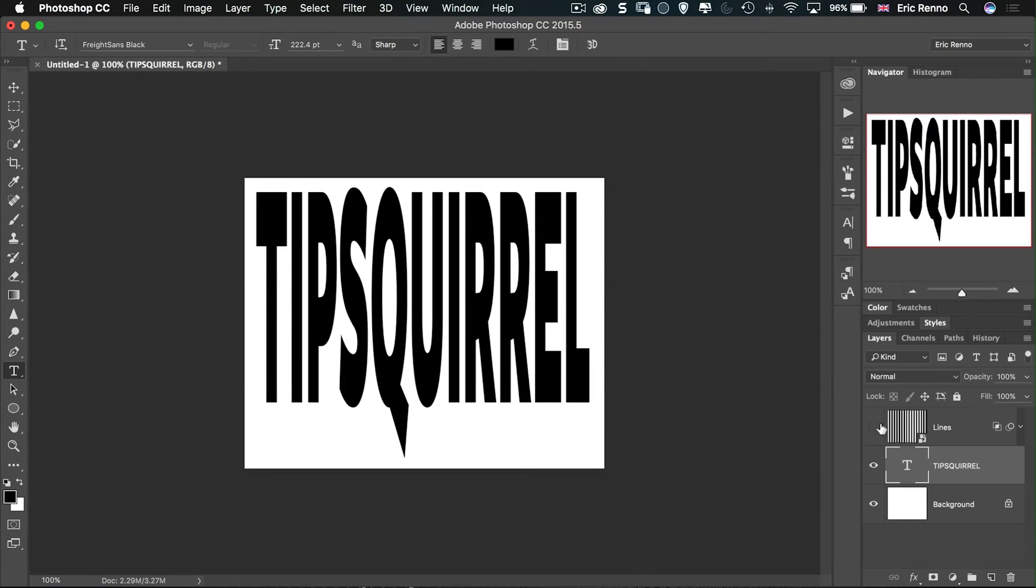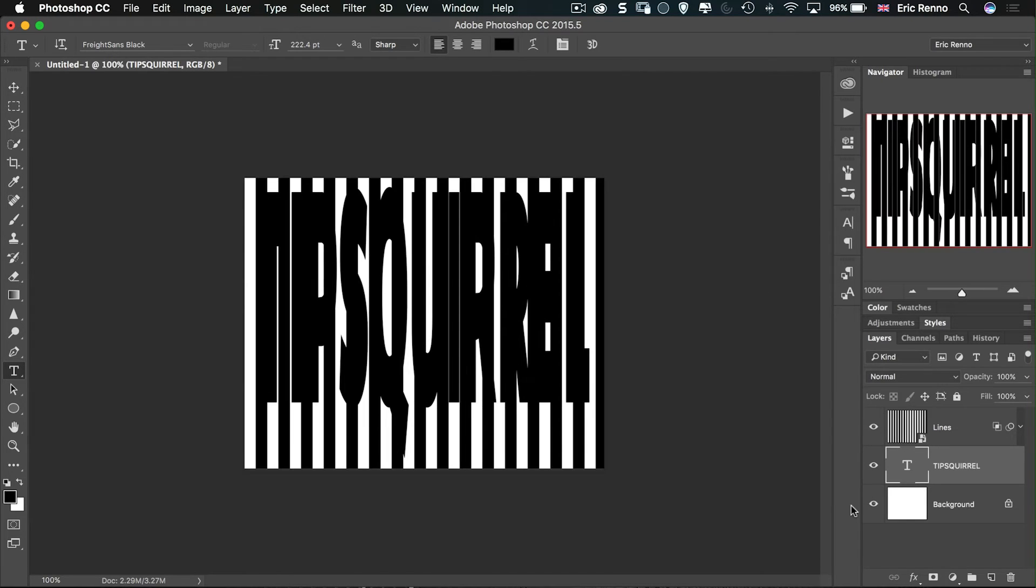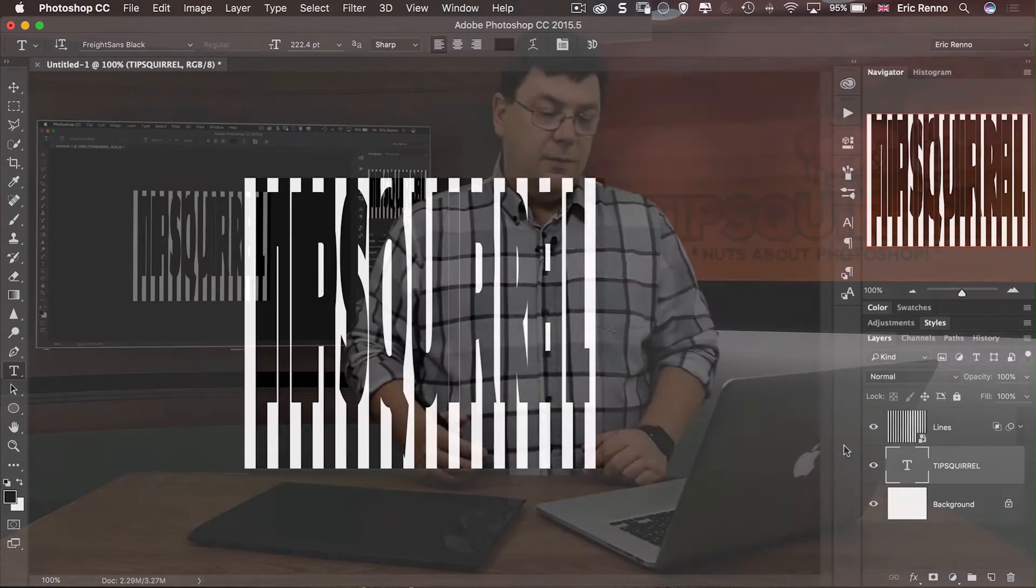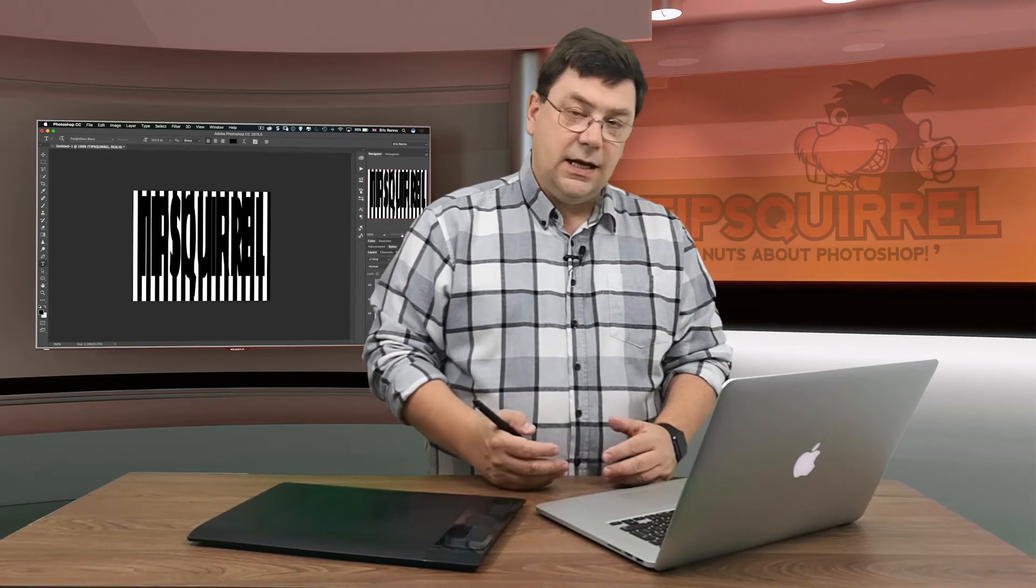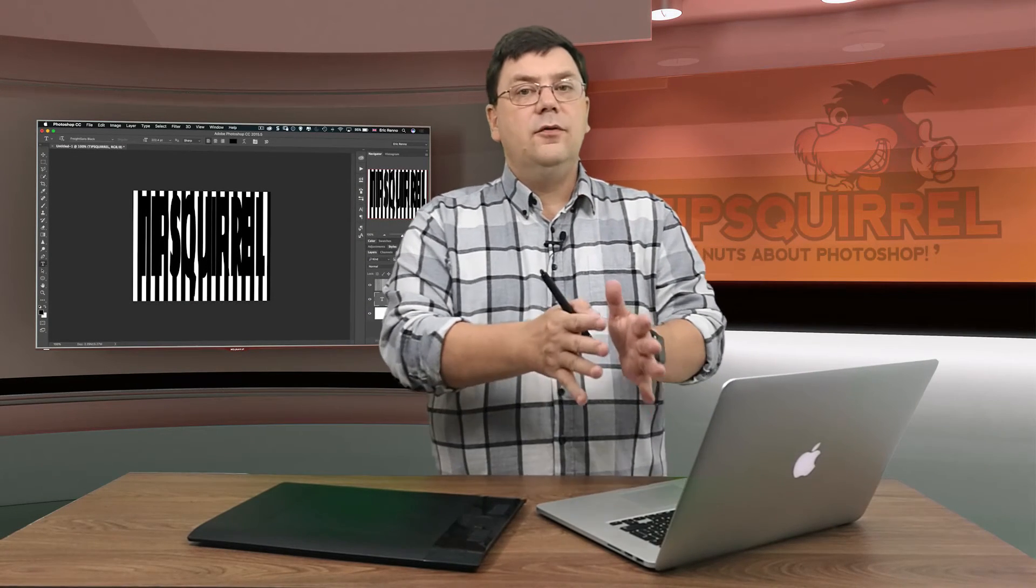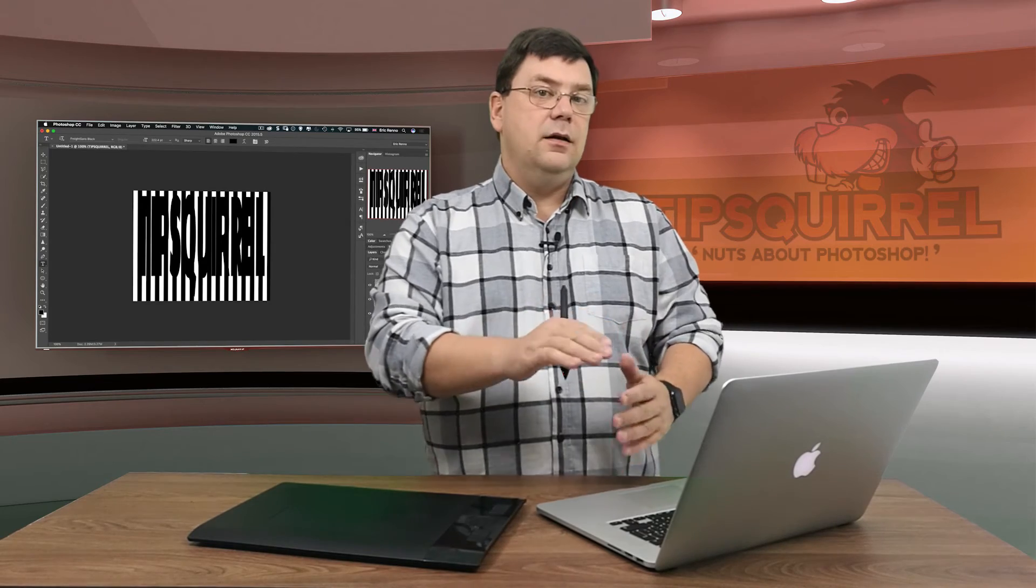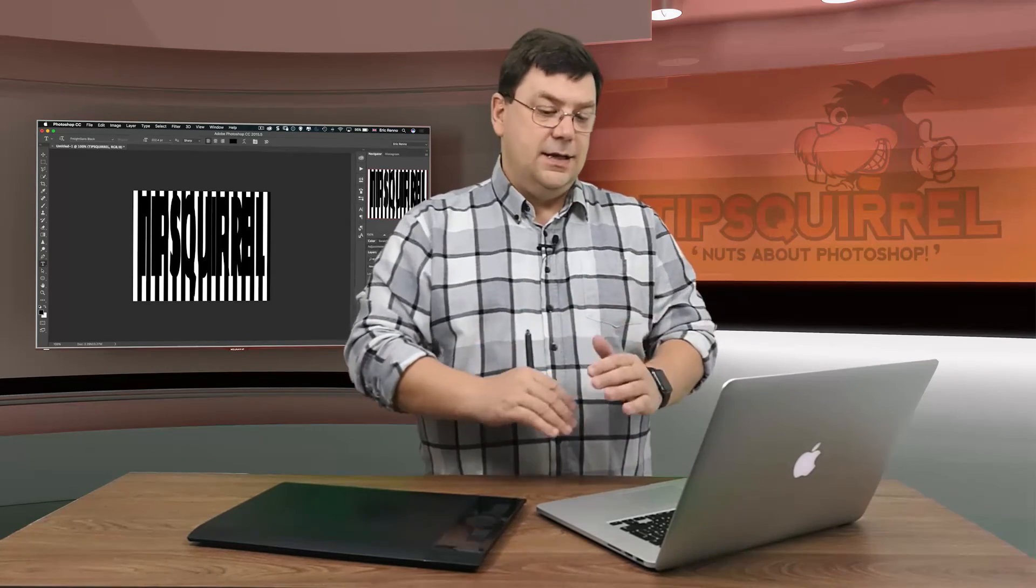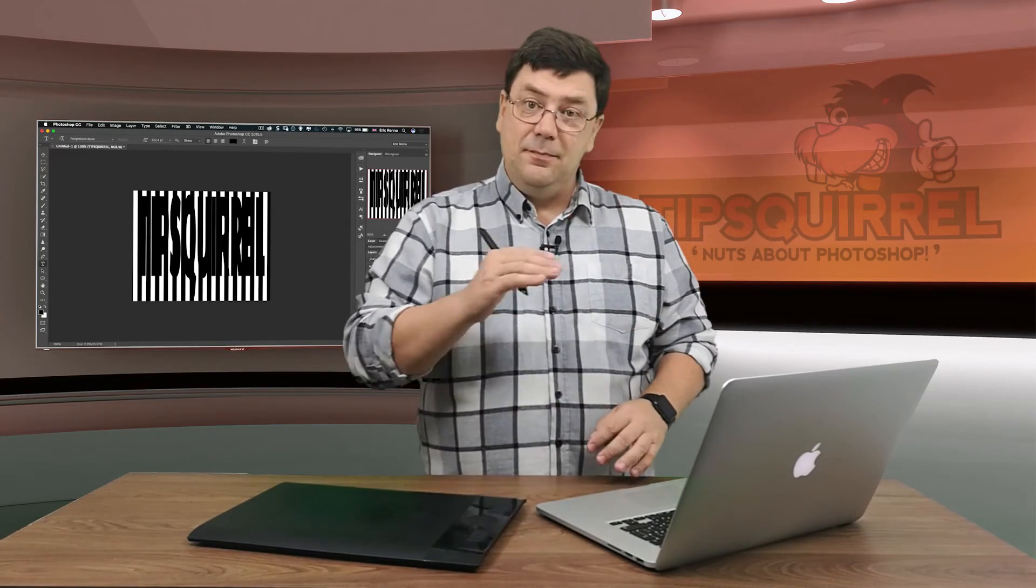Then I'm going to turn the black lines back on. Now we can still see the text of course but I've got it right in the middle of the two layers there between lines and background.